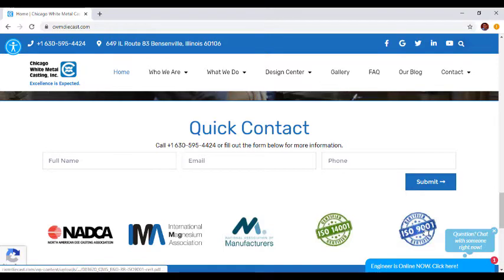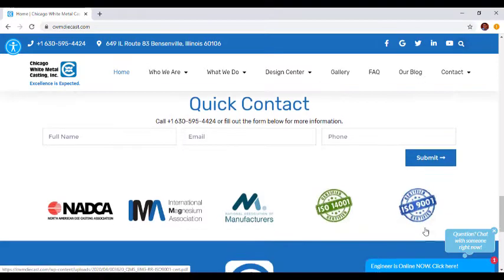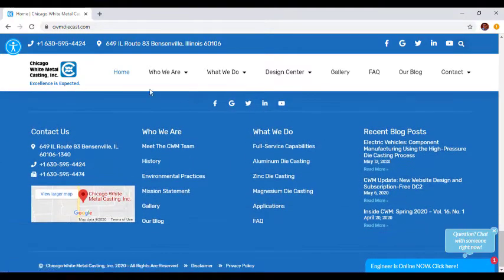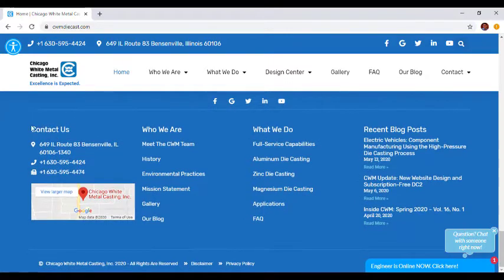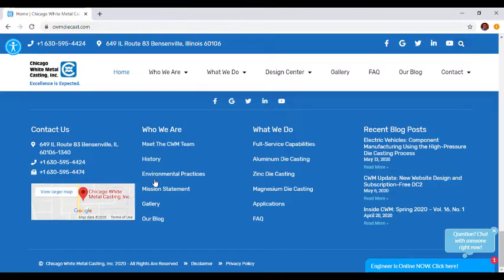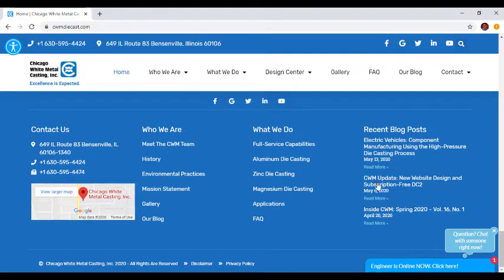Further down, we'll see your general contact information, a Google map with one-click directions to our facility, additional menu options so you can continue to navigate the website seamlessly, and our most recent blog post so you can stay up to date with the latest CWM news and information.